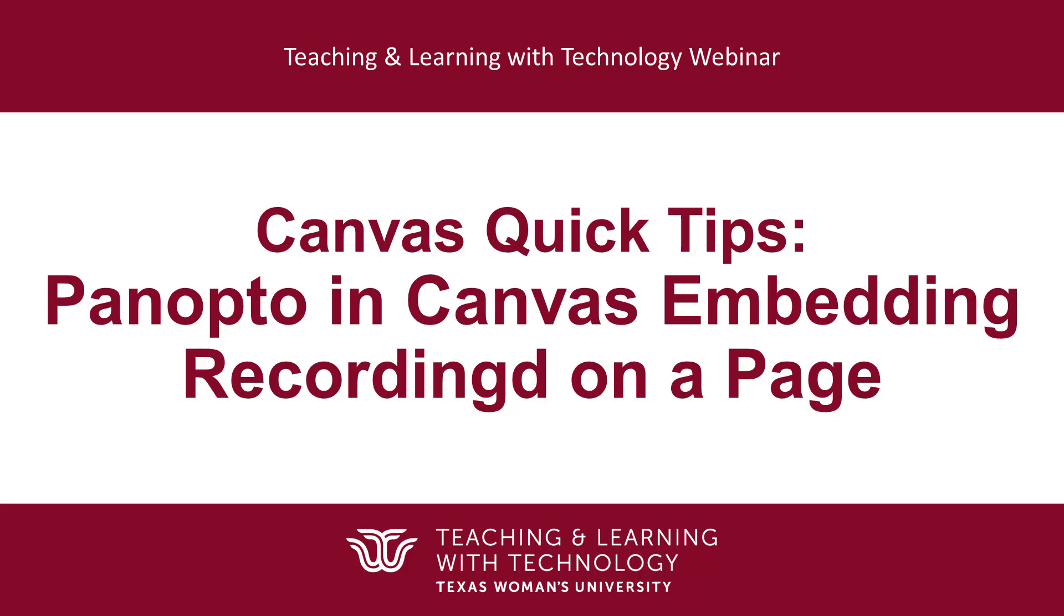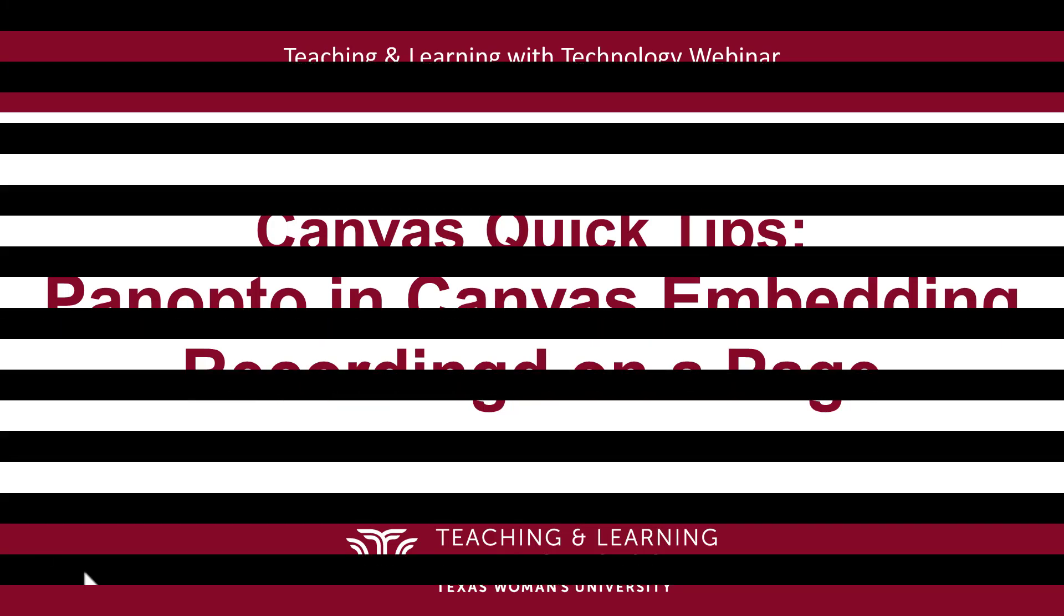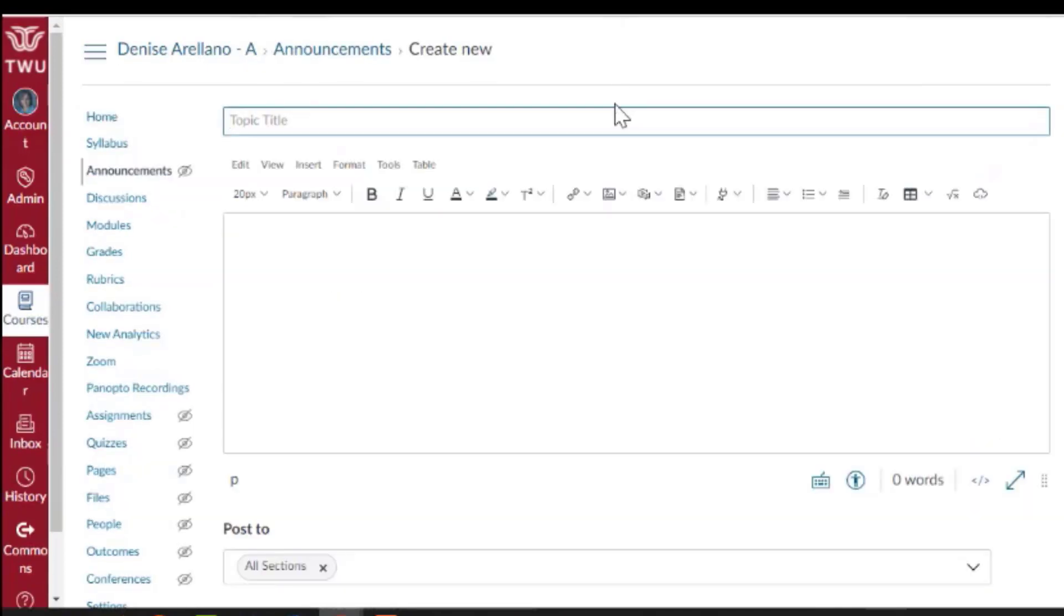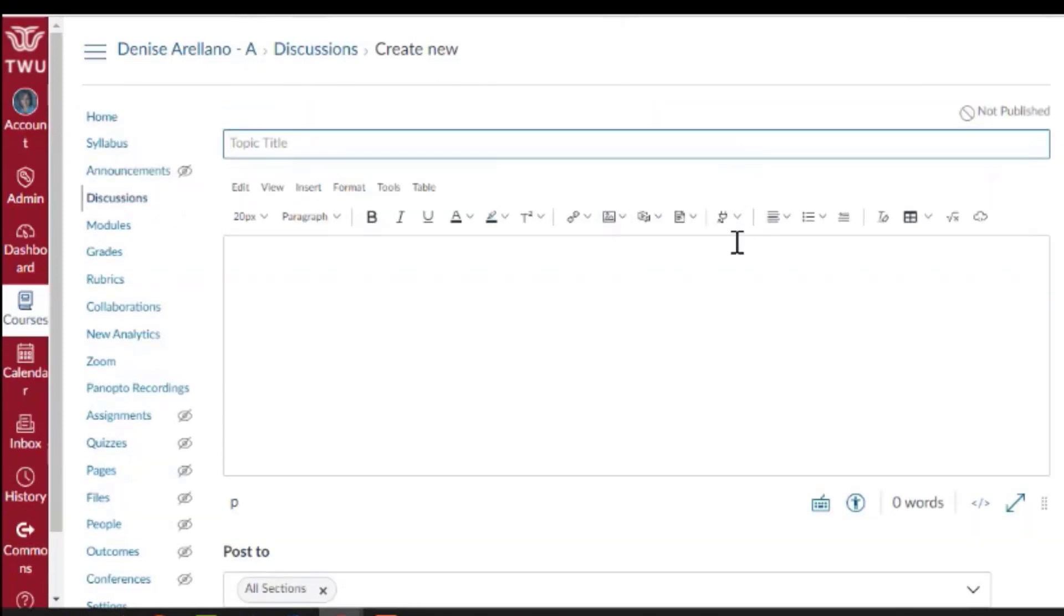In this video we'll cover how to embed your Panopto recording in your Canvas course. In your course you can embed a Panopto recording on any page that has a content editor, such as an announcement, a discussion,